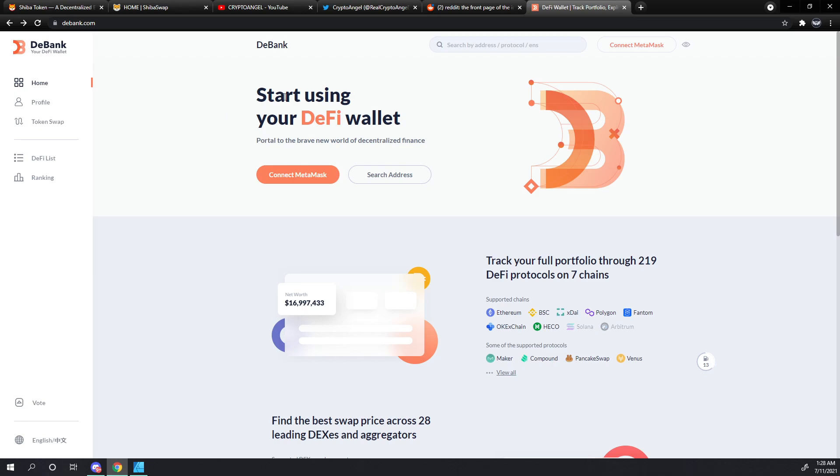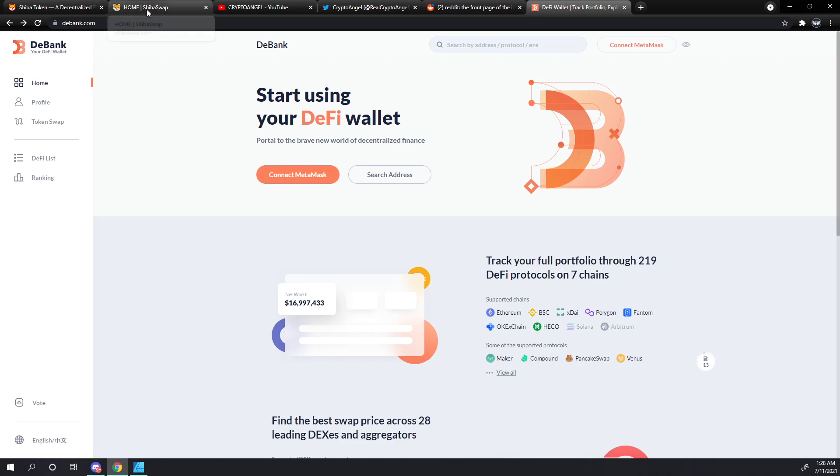You can either connect your MetaMask wallet here or search by your wallet address. Now I'm a little bit reticent to connect my wallet to anything that I'm not actively using, so we're going to search by address here.